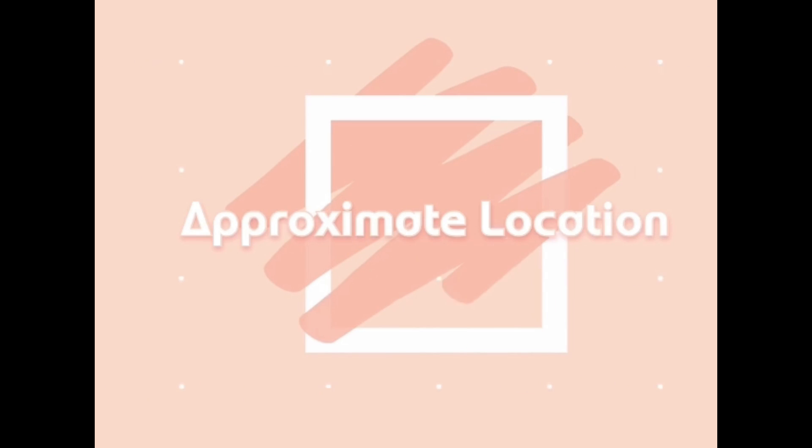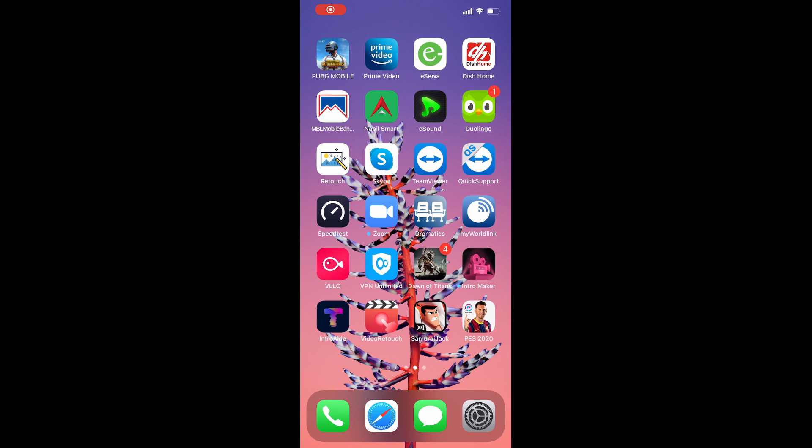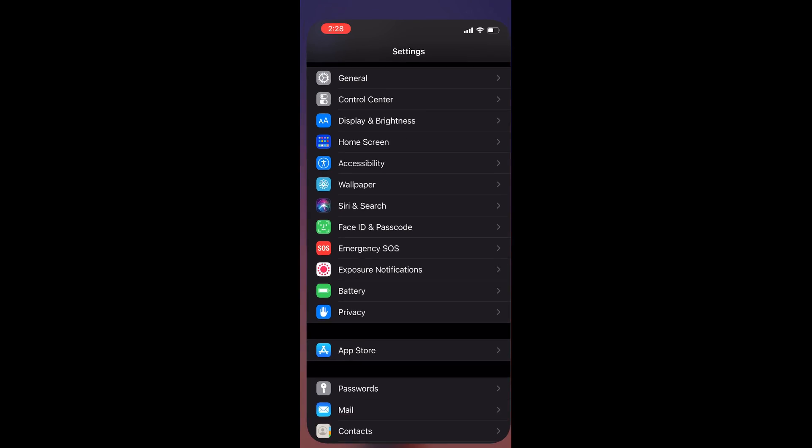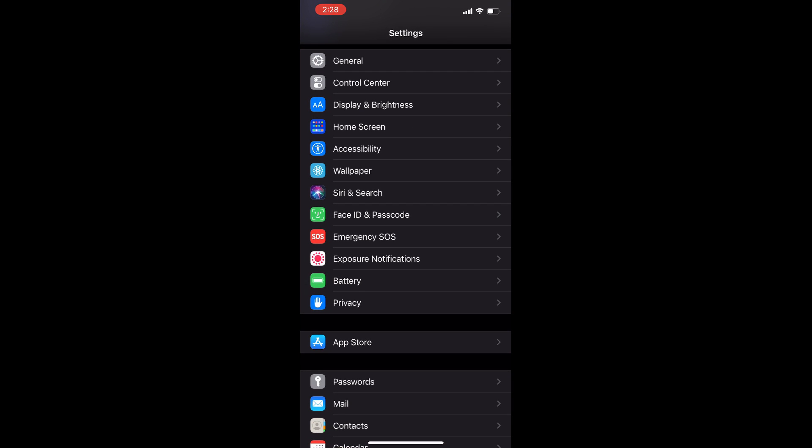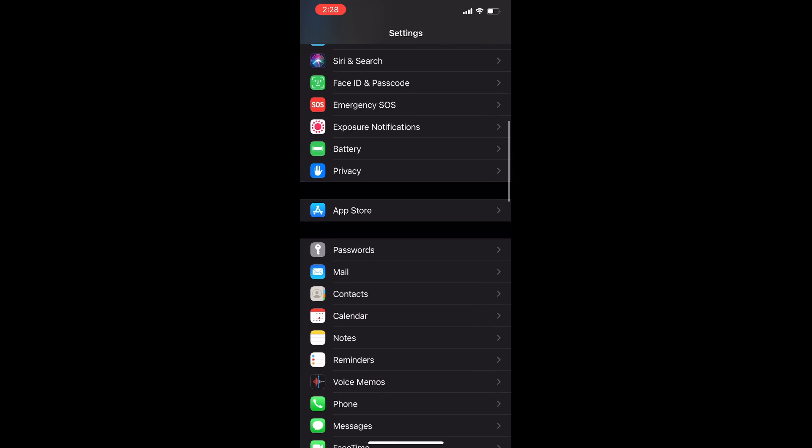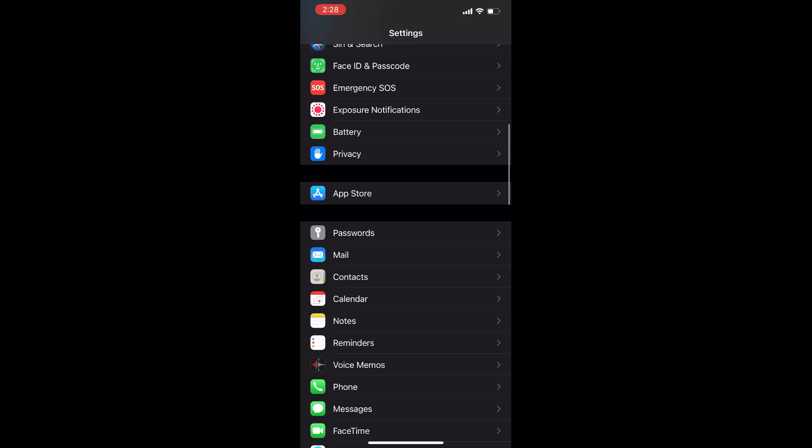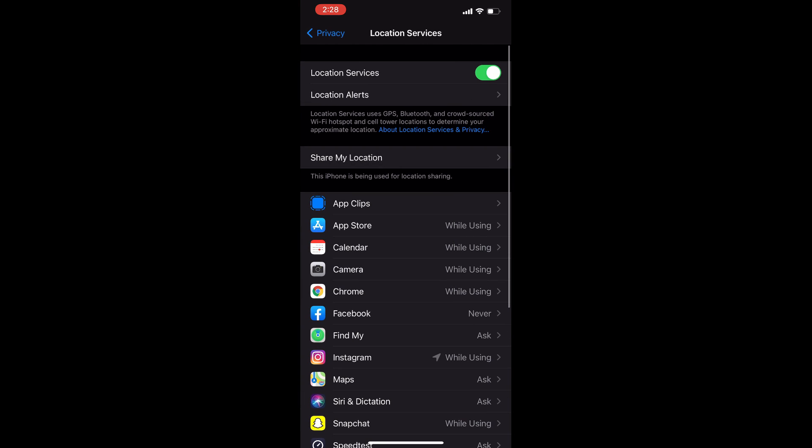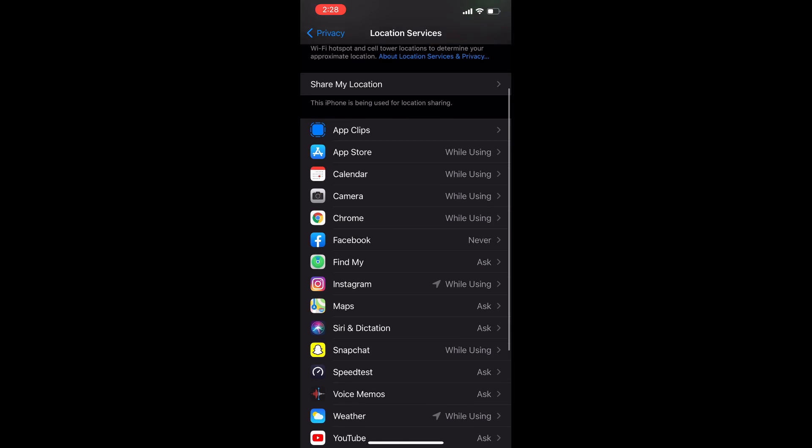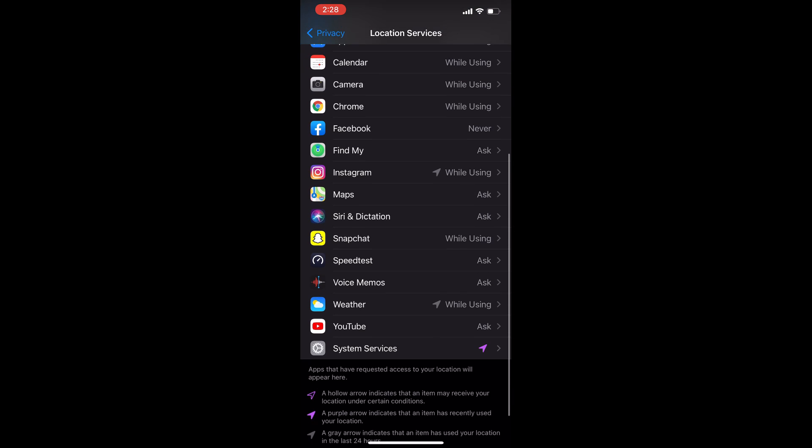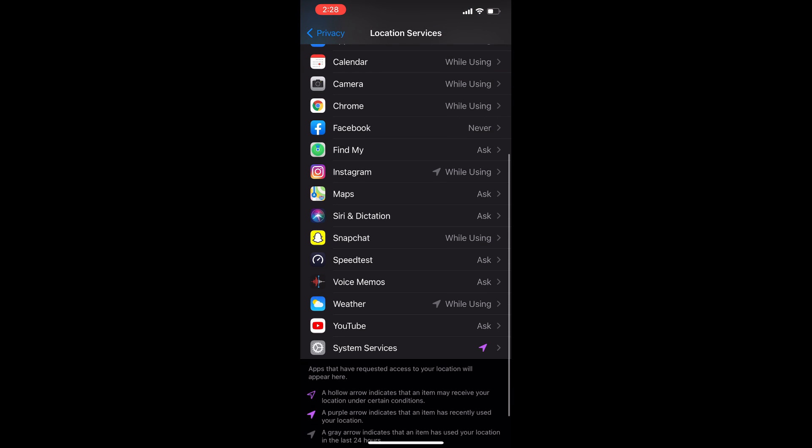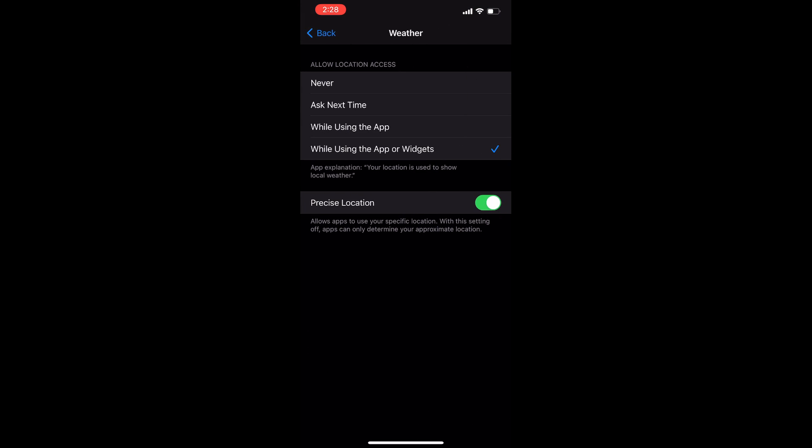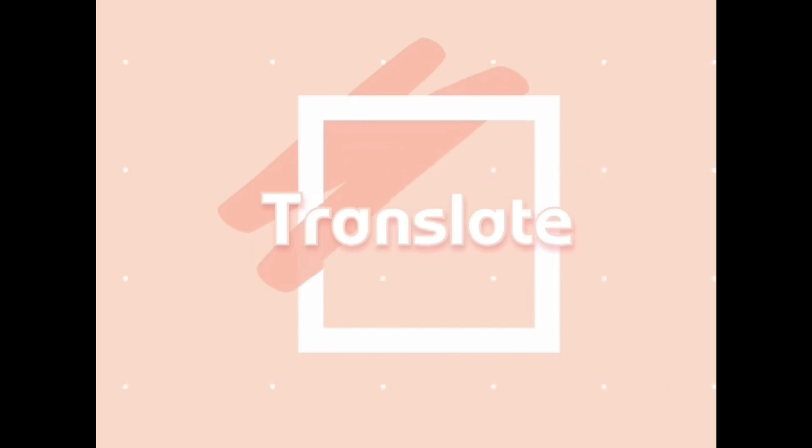The next feature is approximate location. This is one of the best new privacy features. Instead of giving an app your exact location, which can often reveal your home address, you can now share your approximate location with any app that requests your location data. Go to Settings, Privacy, then Location and switch off precise location on the apps where you'd like to limit this.